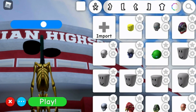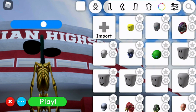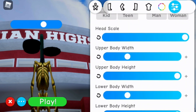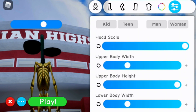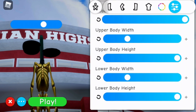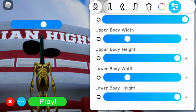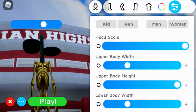You'll also want to go to the custom section here where you can customize the settings. You want to turn the head scale all the way up, and the upper body height all the way up and the lower body height all the way up. You want to have it looking like this once you've done it.